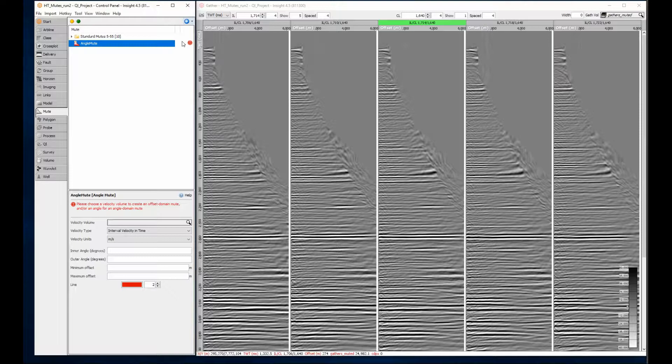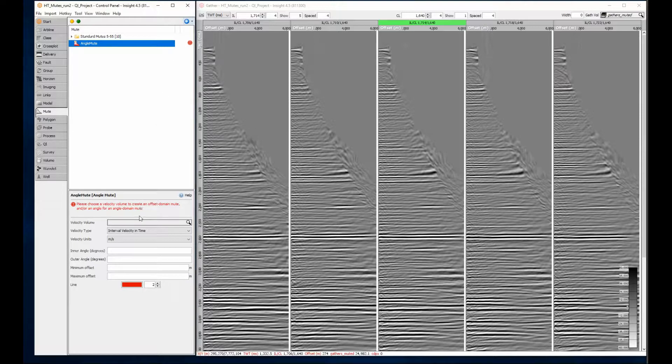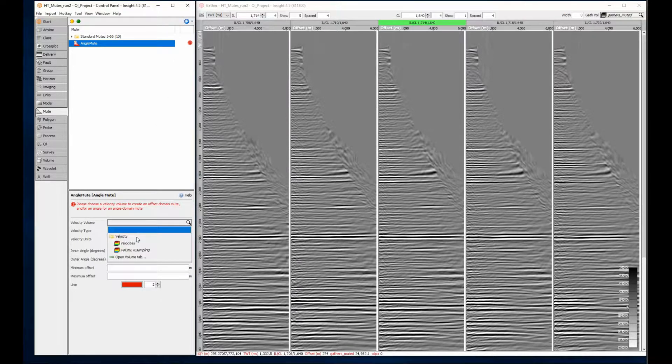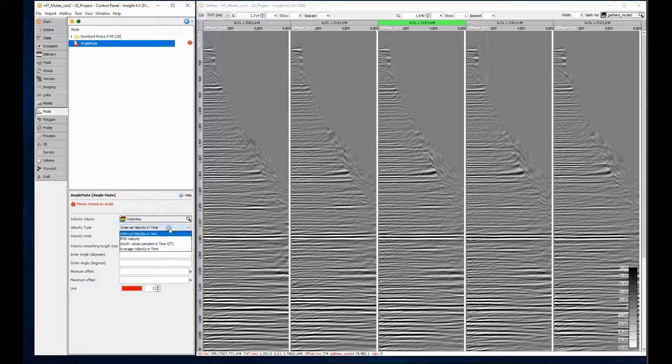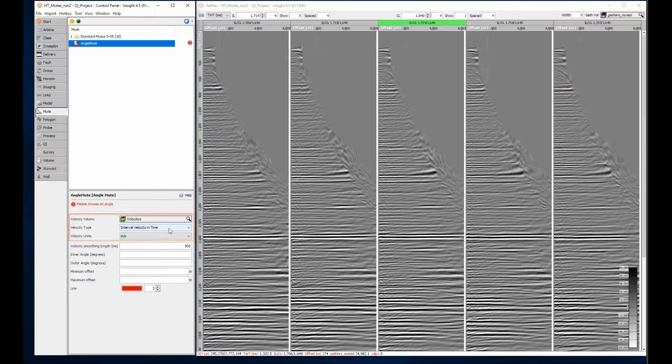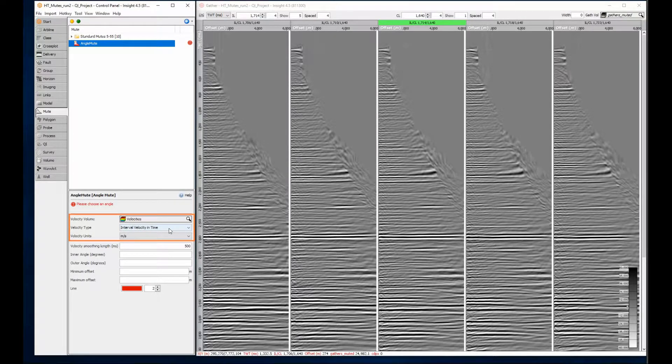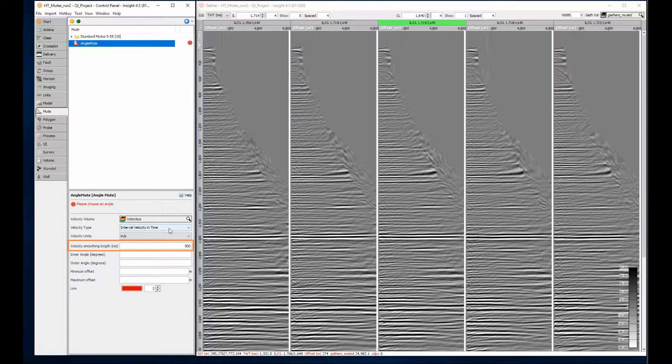I have some offset gathers here. I'll need to choose a velocity model for calculating the angle through the gather. Select the velocity volume from the drop-down and check the velocity type is set correctly. If I was using a high resolution velocity model, I could apply smoothing before calculating the mute using the smoothing length.